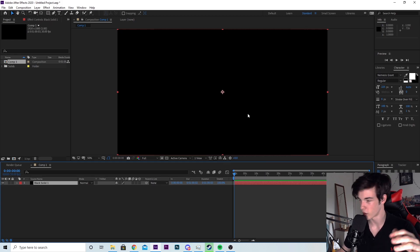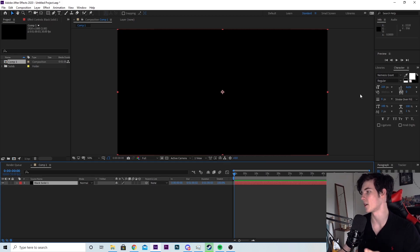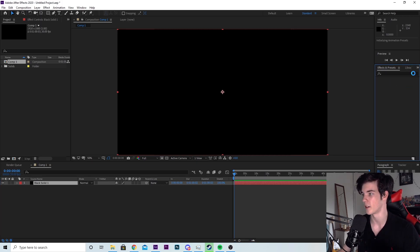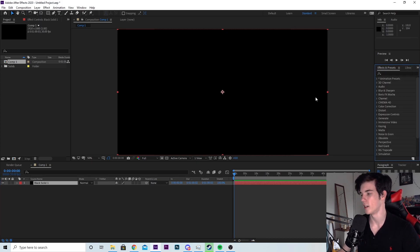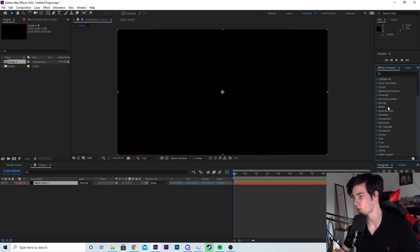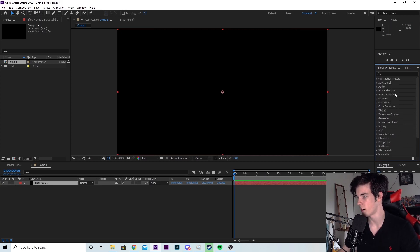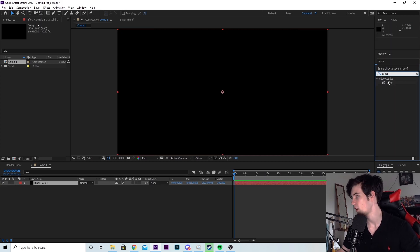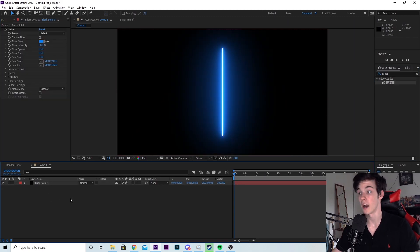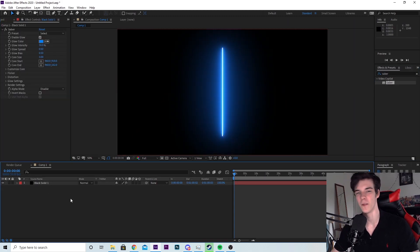I'm going to go to the right side of the screen to the effects and presets panel. If you don't see it, hit these two arrows next to character and it will be at the top there. We're going to need to get the plugin saber to apply it to the black solid. You can either scroll down to video copilot or you can just type in saber. It will come up. You just drag it onto the solid there and this blue line will appear. This is the default saber that comes up.